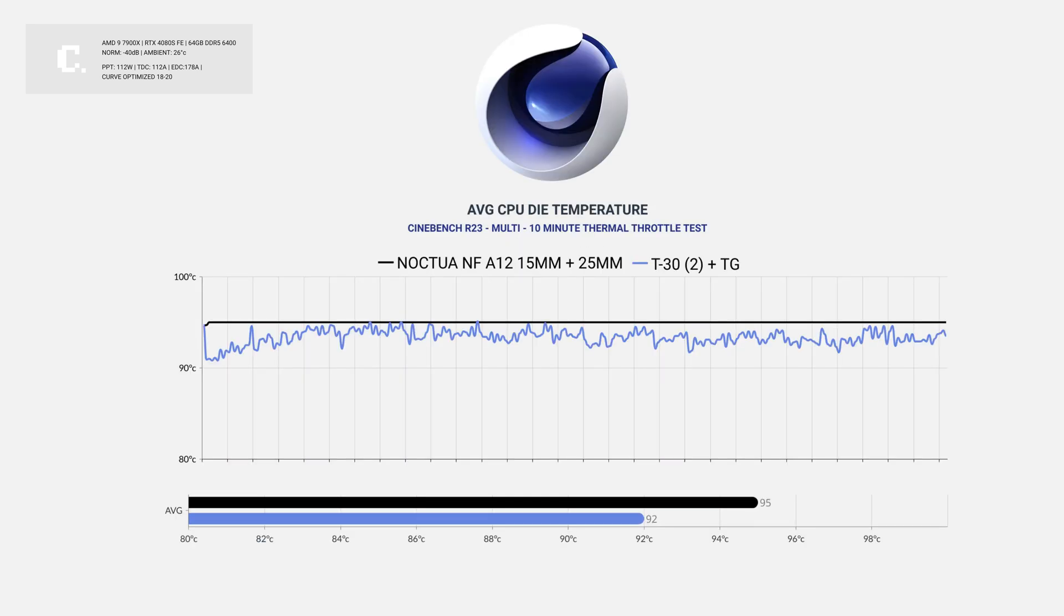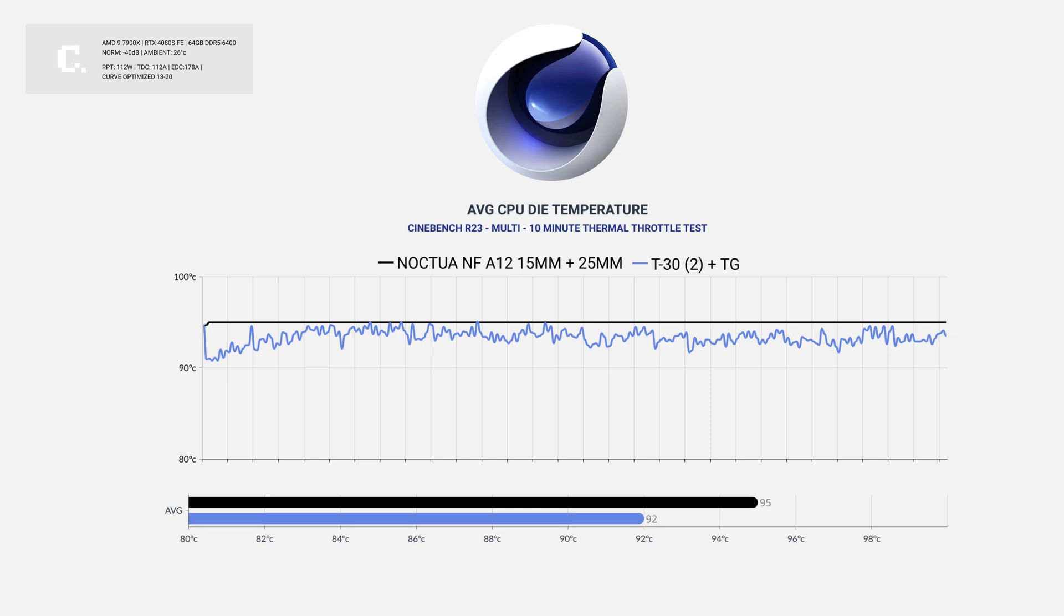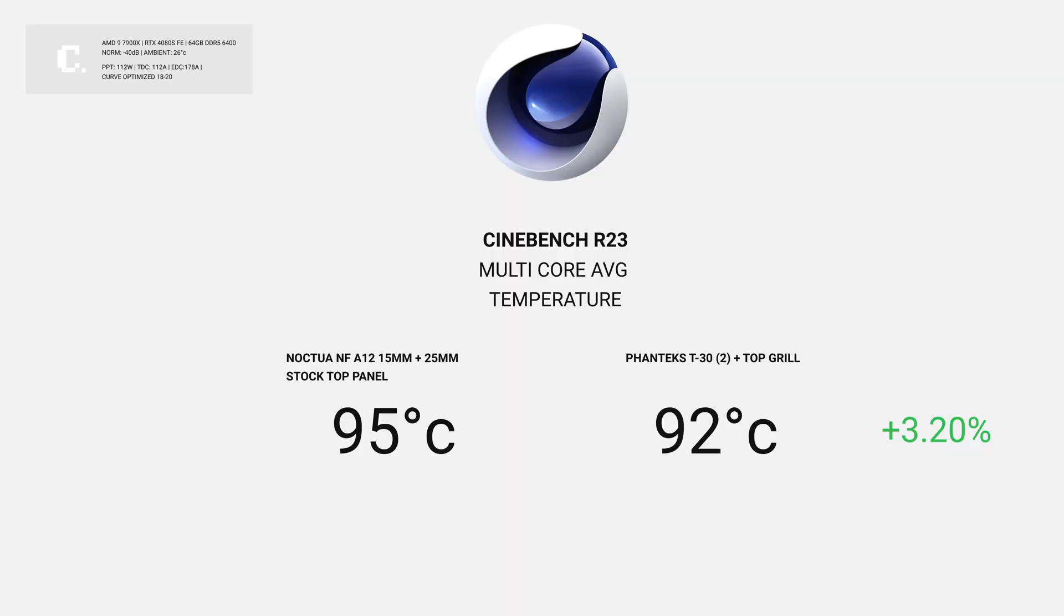In Cinebench R23, the 10-minute multicore throttle test has the stock hitting Ryzen 7000's 95 degrees ceiling. This is indicated by the straight line on the graph. AMD expresses that 95 degrees is within spec, but most people don't feel comfortable running their machines that hot. With the top grill, temps didn't really exceed 92 degrees and it actually took slightly longer to surpass the 90 degree threshold.